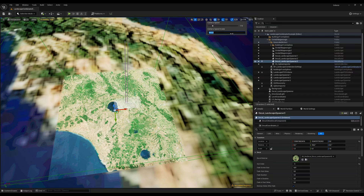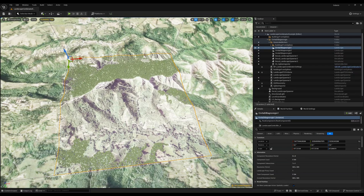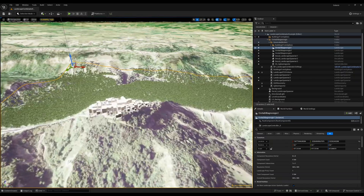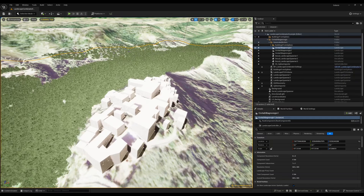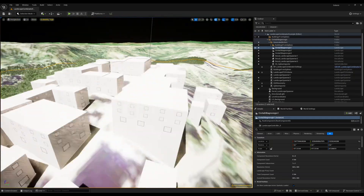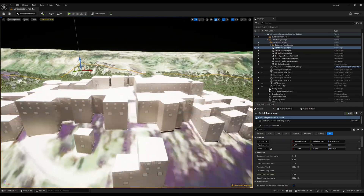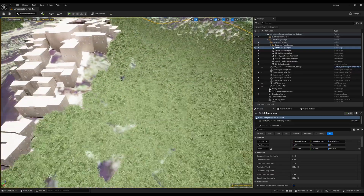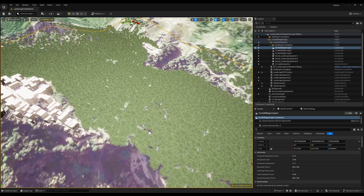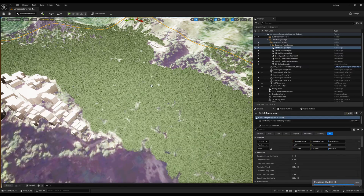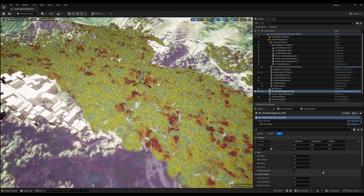Here we have all three landscapes: a small one, a medium one, and then a large one. This is the small one and we can see the buildings which were generated for the village, and we can see the forests. If you're using Megascan trees you can import a global foliage blueprint which lets you play with color variation and so on.